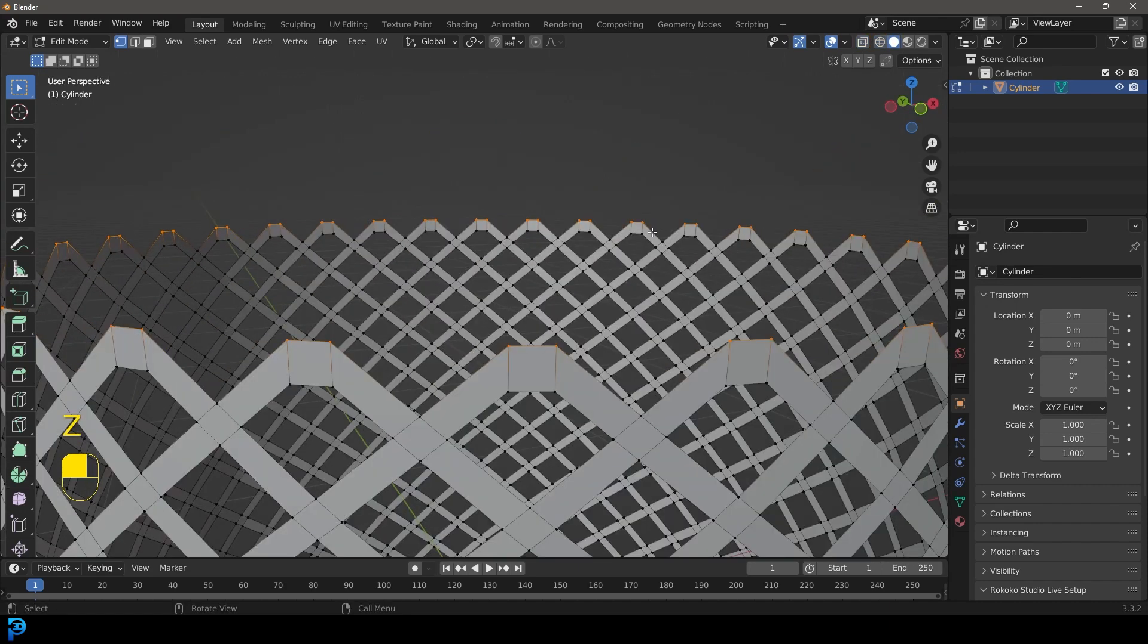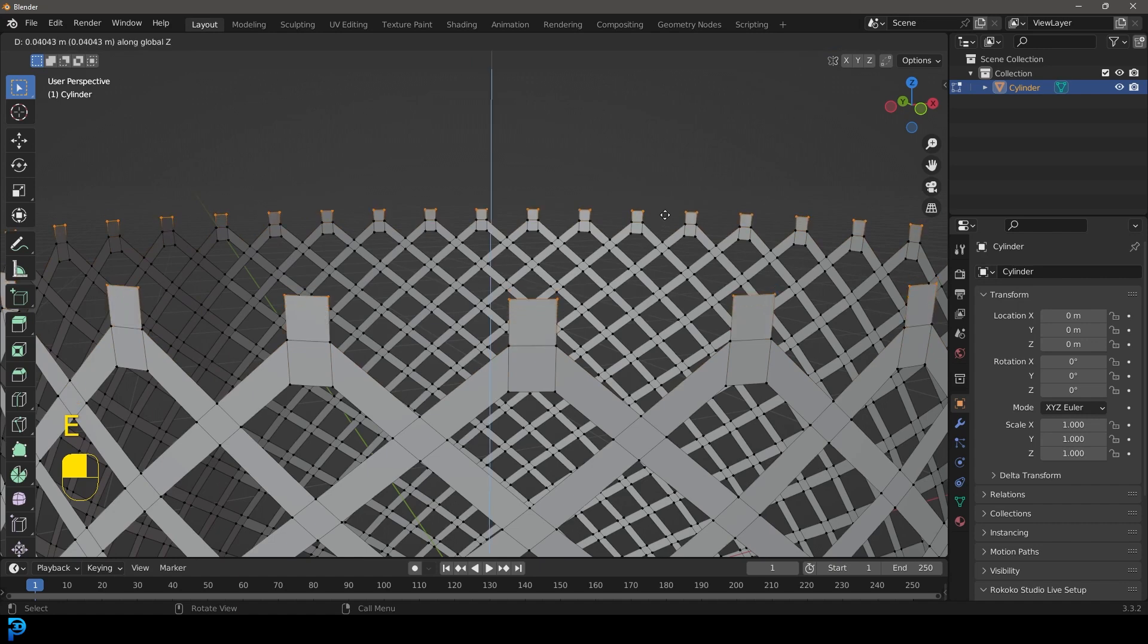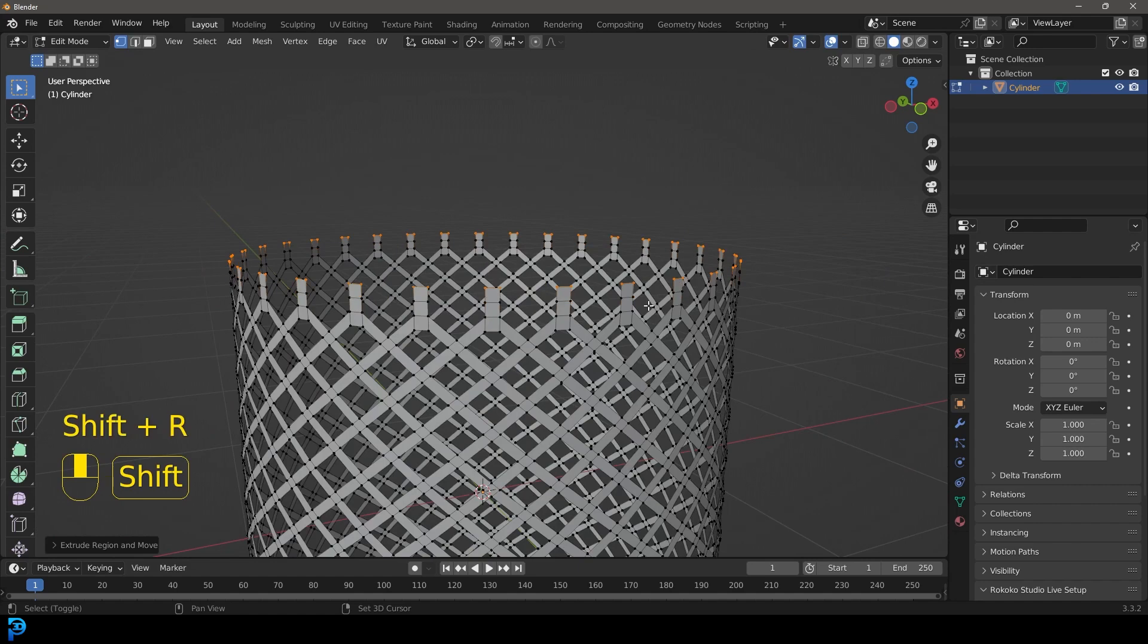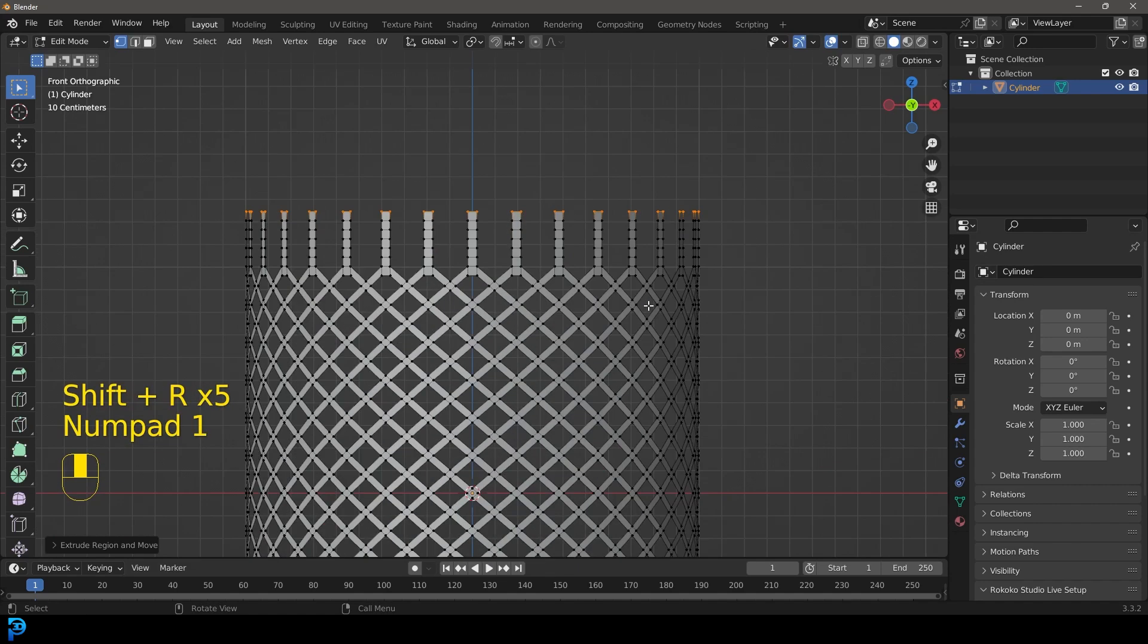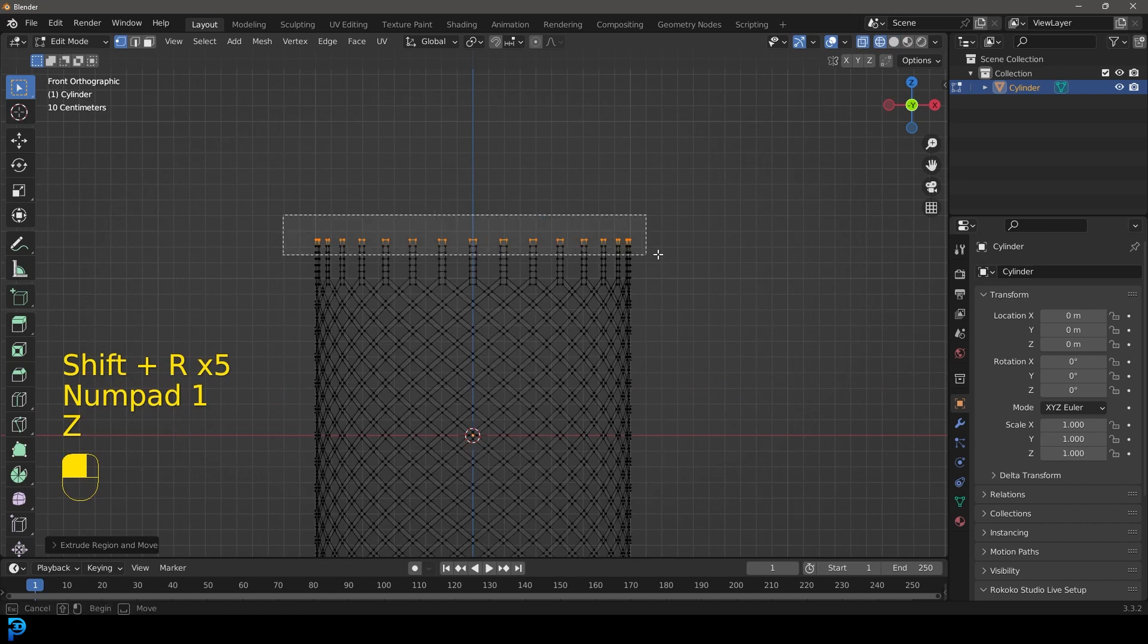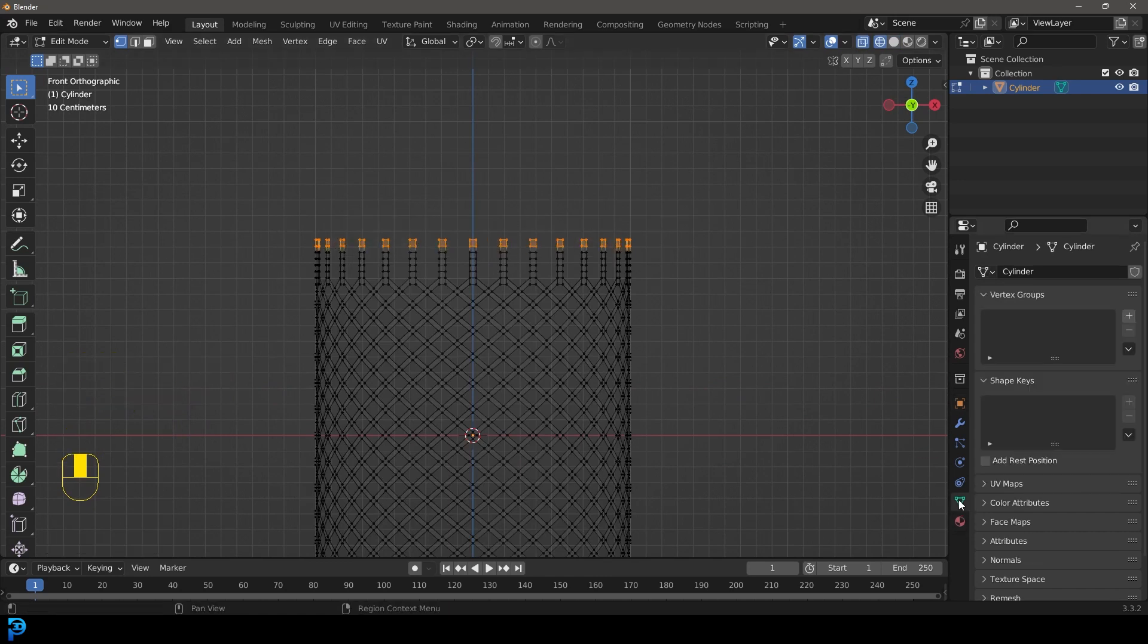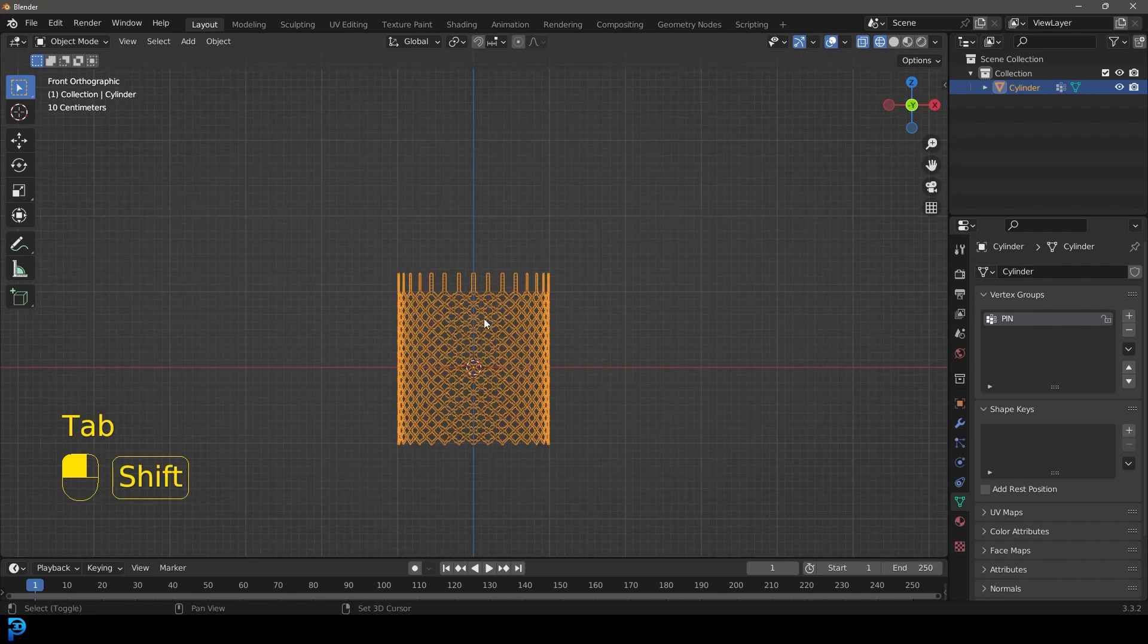Let's select all of these top new little edges and we're going to go E to extrude and Z and we're going to extrude it up just a little bit. Then we're going to go shift R, let's repeat that action just a few more times. So we have something that looks like this. Then while we have these top verts active we're going to go to our object data properties, click plus, let's assign it to that group and call it pin, so it's going to be our pin group.